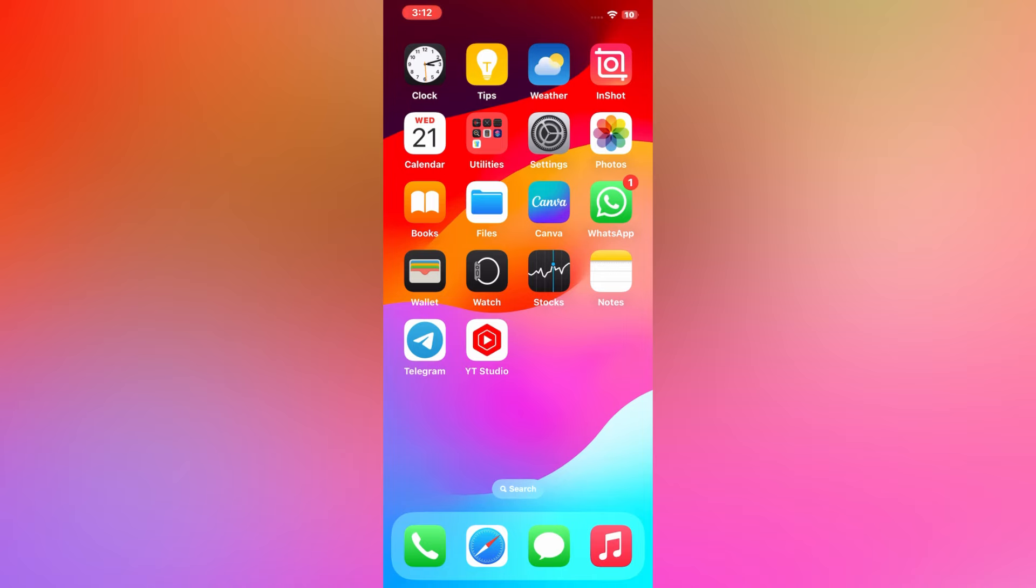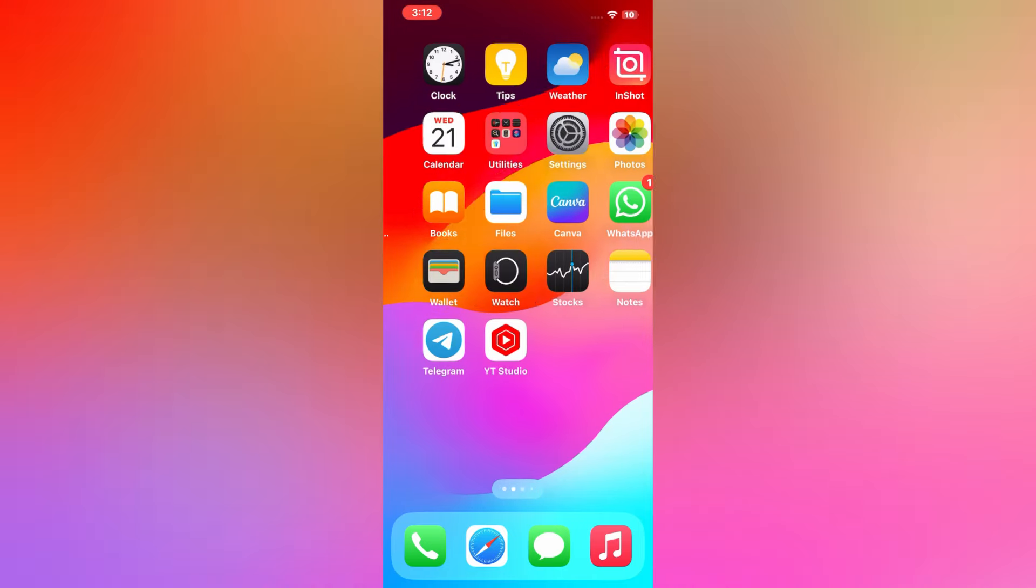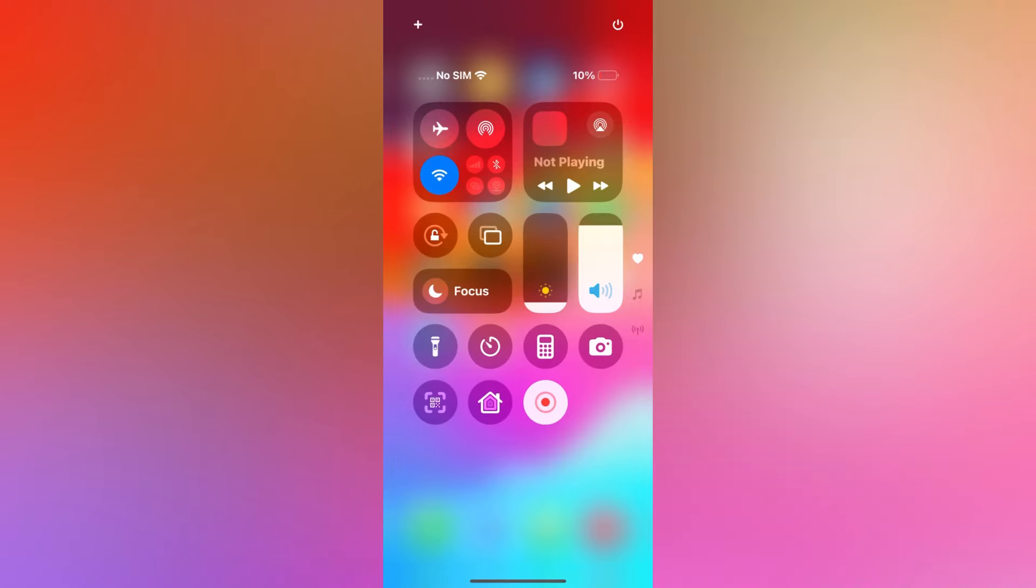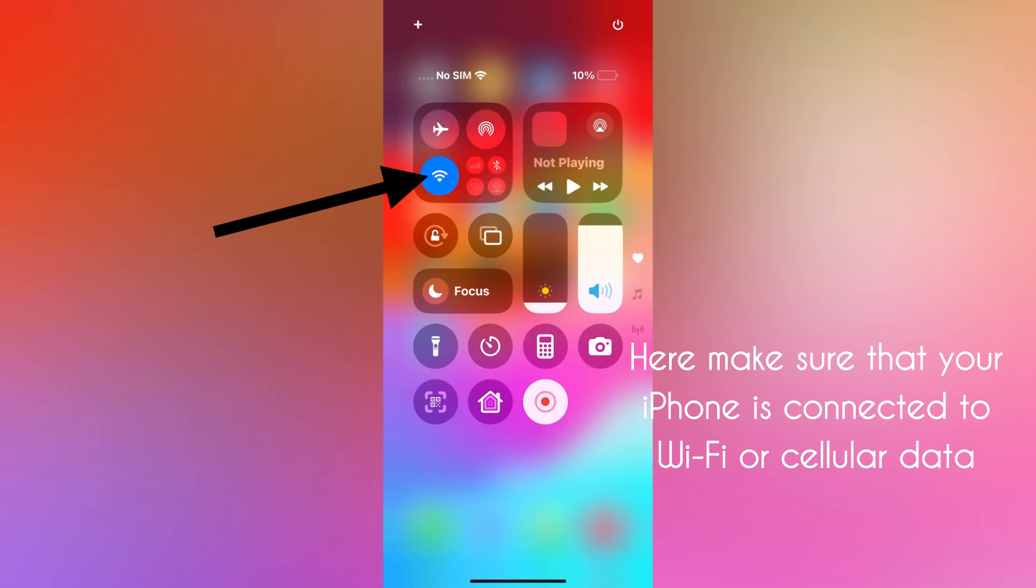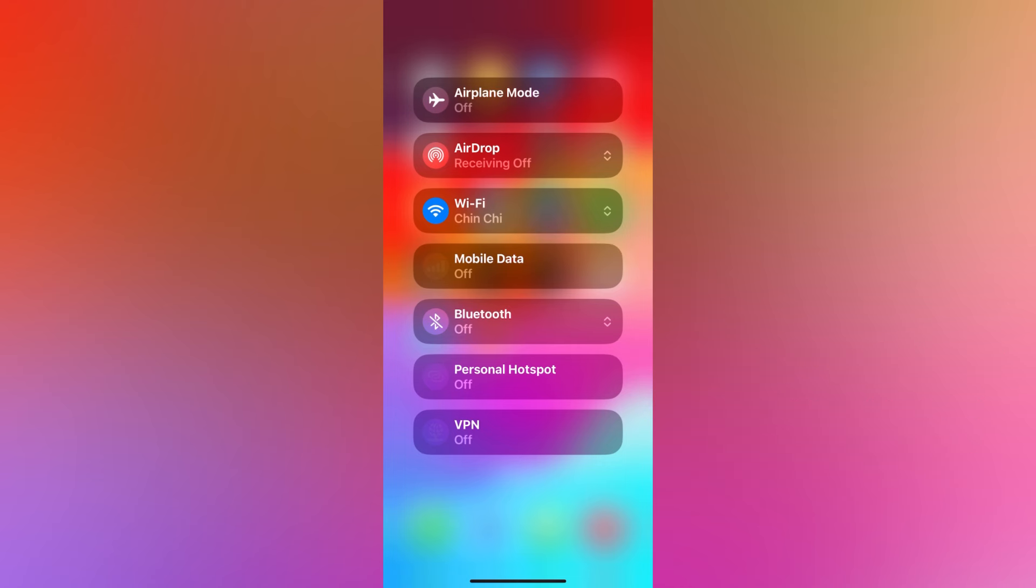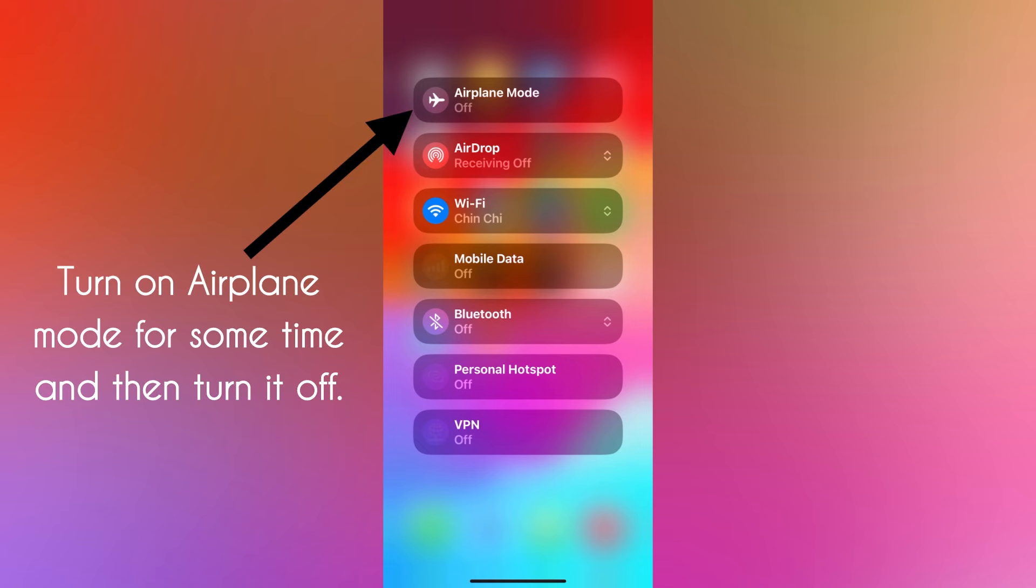First, open Control Center on your iPhone and iPad. Now tap on Wi-Fi and make sure your iPhone is connected to Wi-Fi or cellular data. After that, turn on airplane mode for some time and then turn it back off.